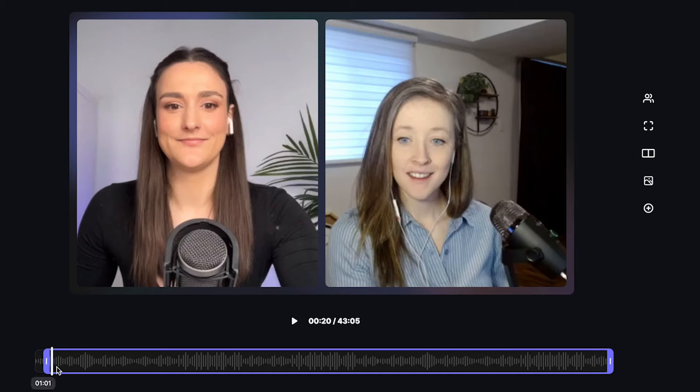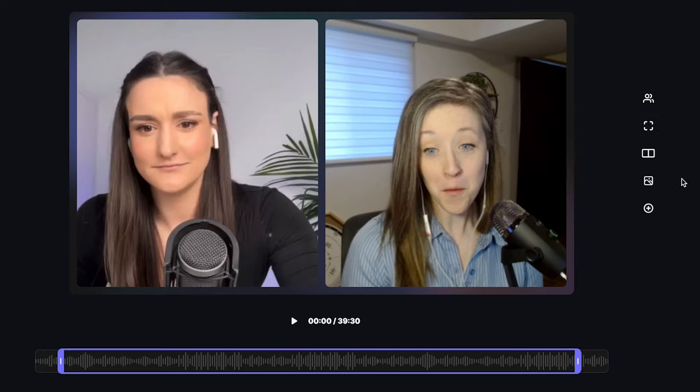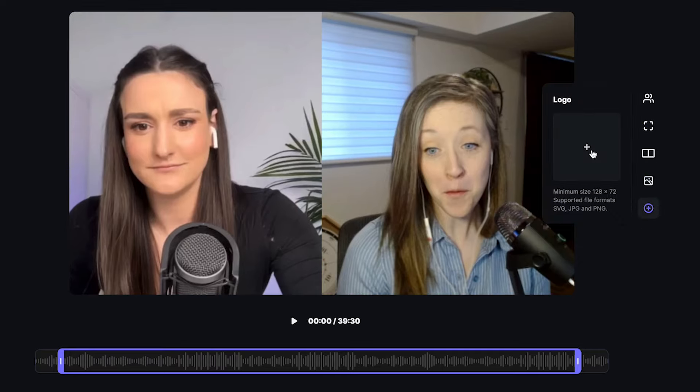Trim the beginning and the end of the recording if you need to. Here you have the option to select different aspect ratios — you want the video to be in landscape in order to upload to Anchor. Design your video, you can add a frame if you'd like, and then add your logo.